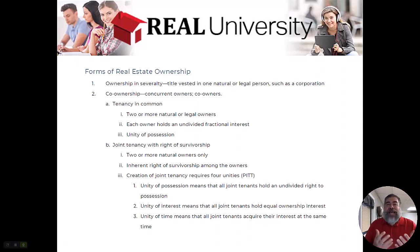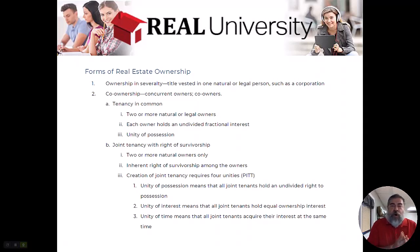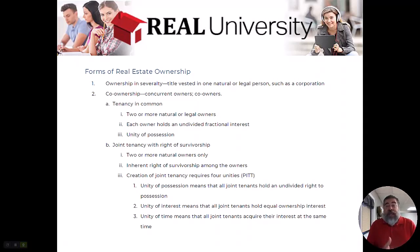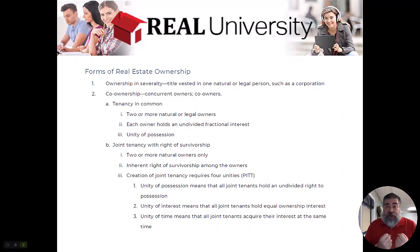Welcome back. Today in this chapter we are going to talk about the forms of real estate ownership. Remember, in a previous chapter we talked about the degree to which you owned it. Today we are going to talk about the form in which you take that degree of ownership.